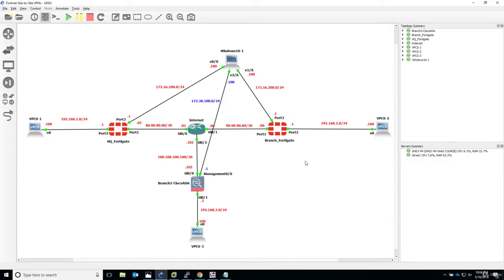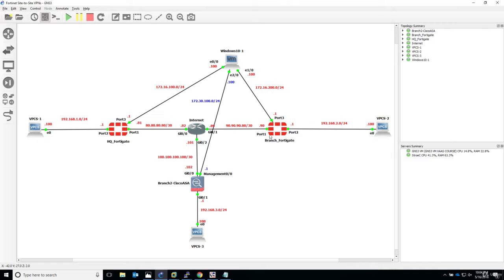When something is missing or not behaving as expected, you can quickly spot it by comparing against a working debug. In this scenario, because we have two tunnels configured on the HQ FortiGate, we will misconfigure the connection between the ASA and HQ FortiGate. At the same time, the VPN tunnel between the two FortiGate firewalls will show us how the debug should look when things work correctly.